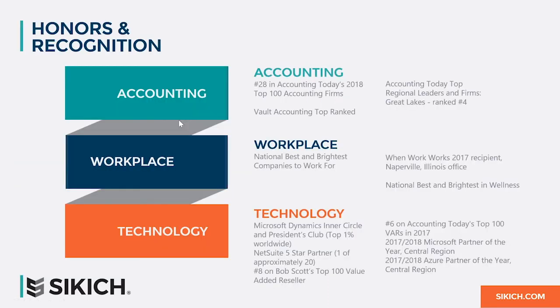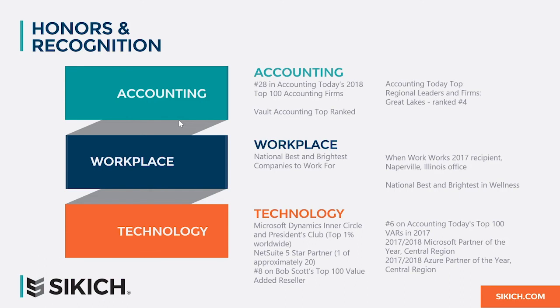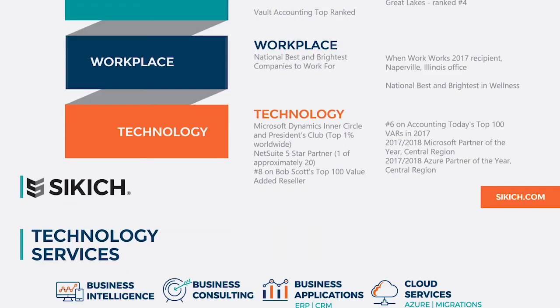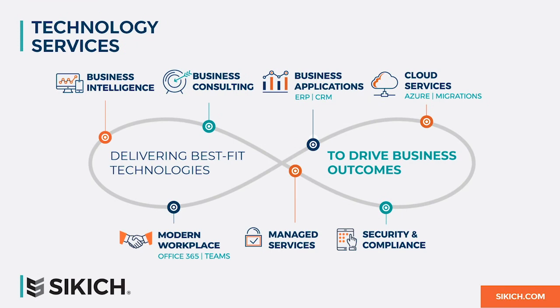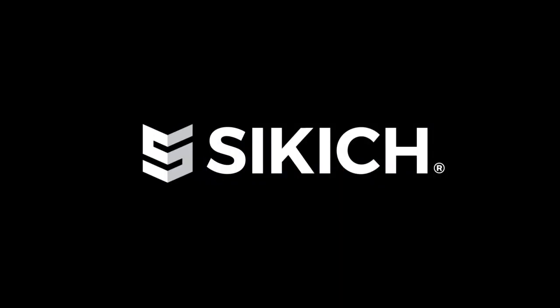At Sikich, we offer more than just technology. We are recognized as one of the best accounting firms both to work with and for in the United States. On the technology side of the fence, we are in the top 1% of partners worldwide. We are proud members of the Microsoft Inner Circle and President's Club. Our technology offerings go well beyond ERP alone. Sikich offers a variety of services, from business intelligence to infrastructure planning and even security services. Thank you.